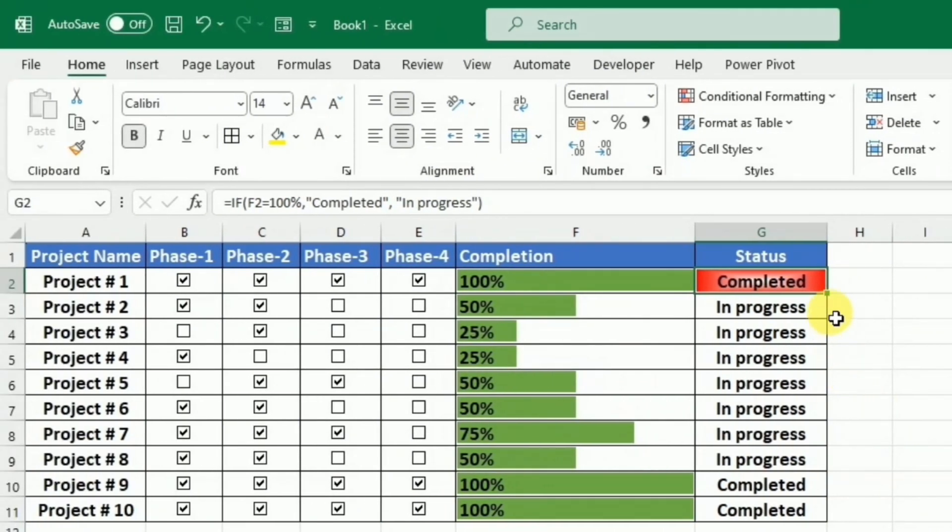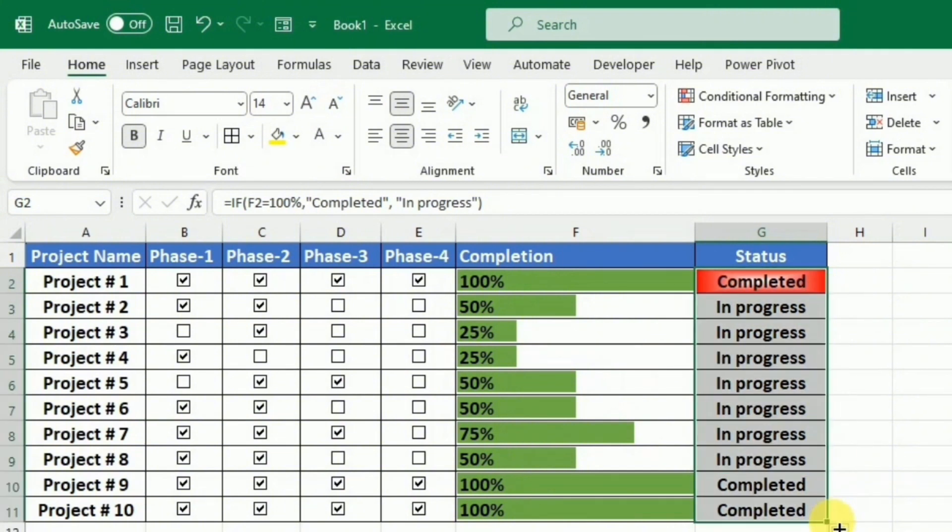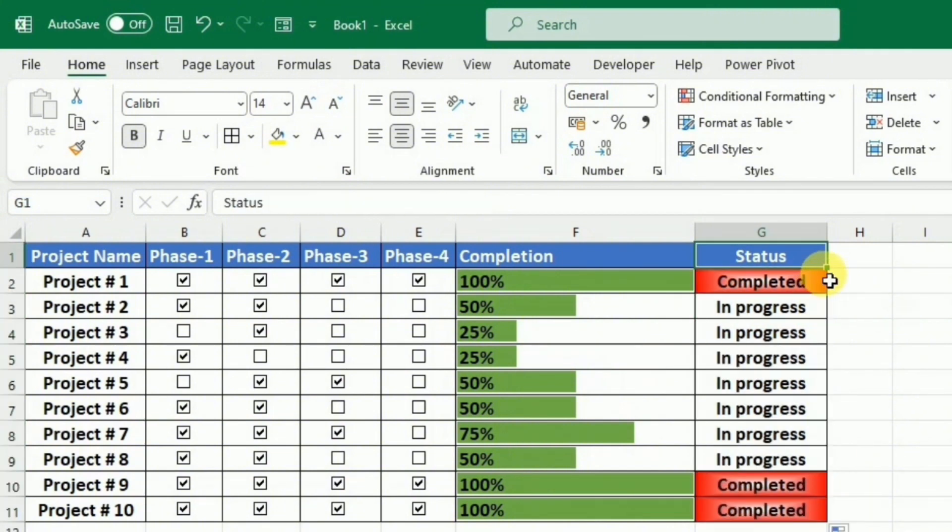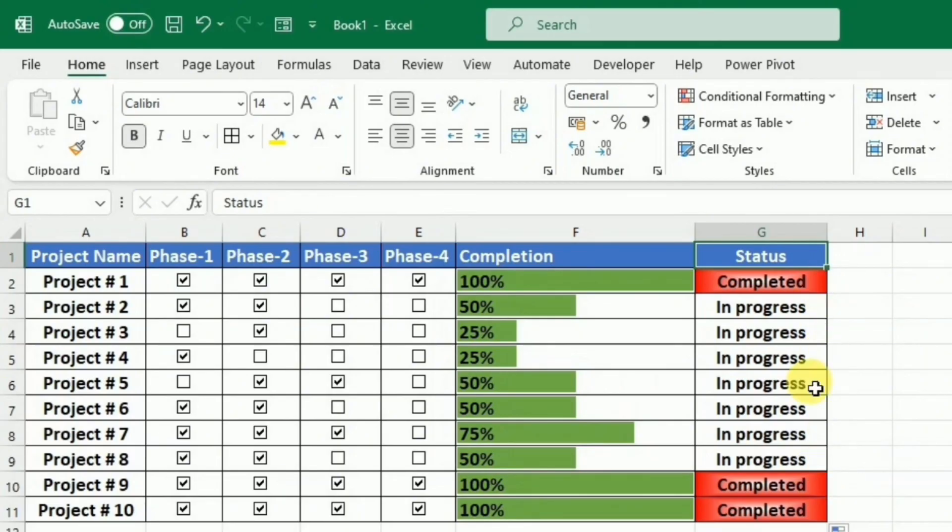To apply this to all cells, I will drag this handle to down. And now you can see that it is showing me the completed project as red.